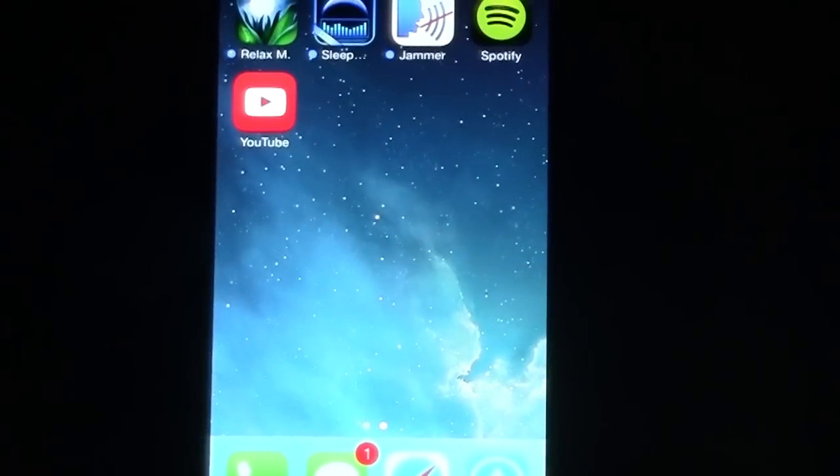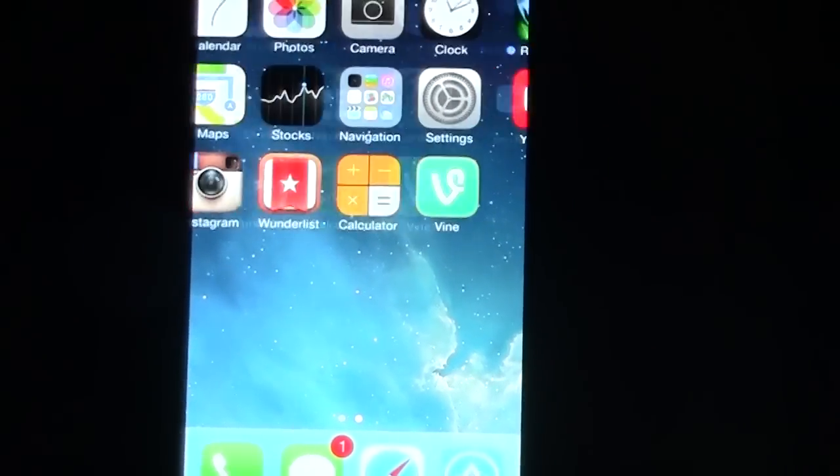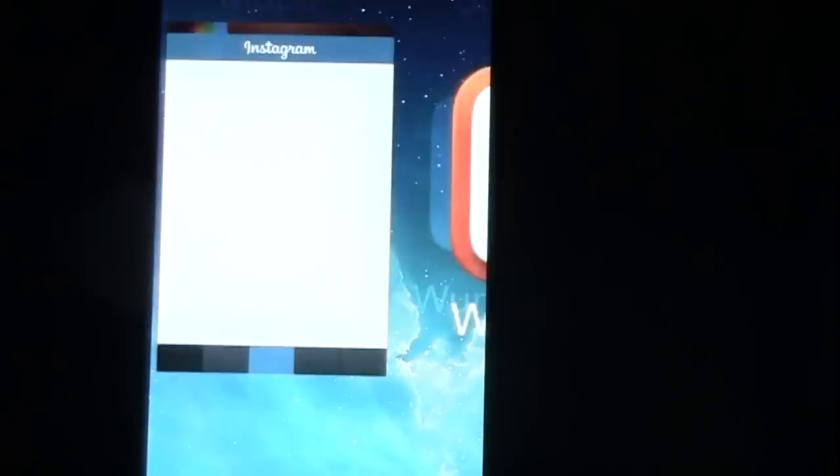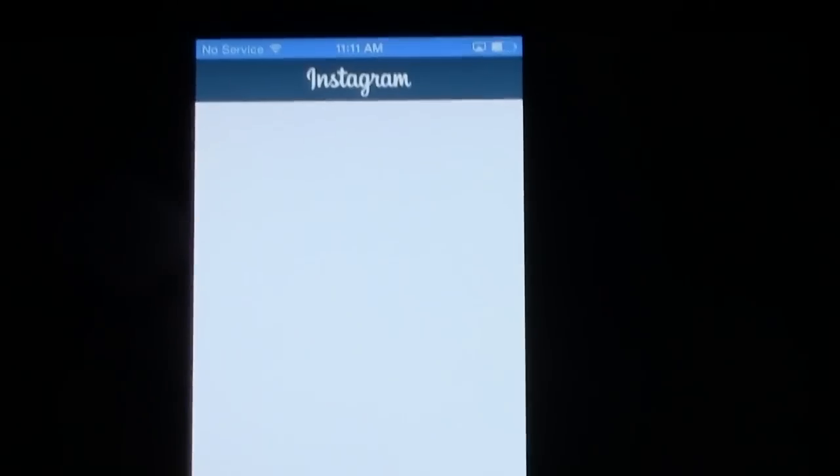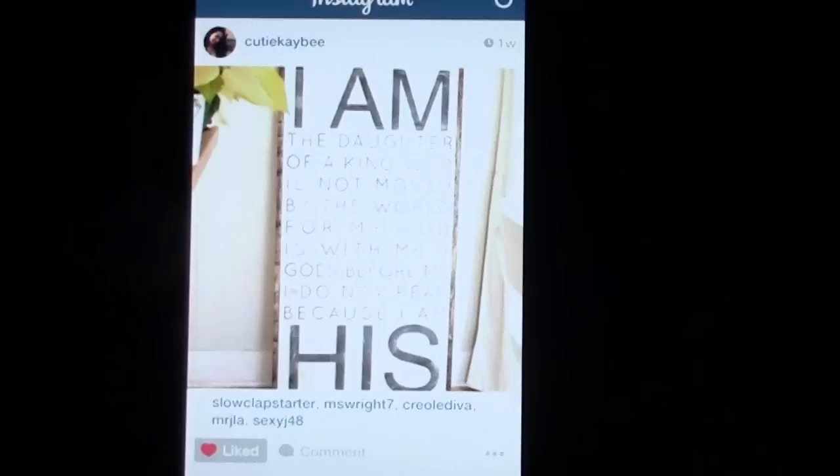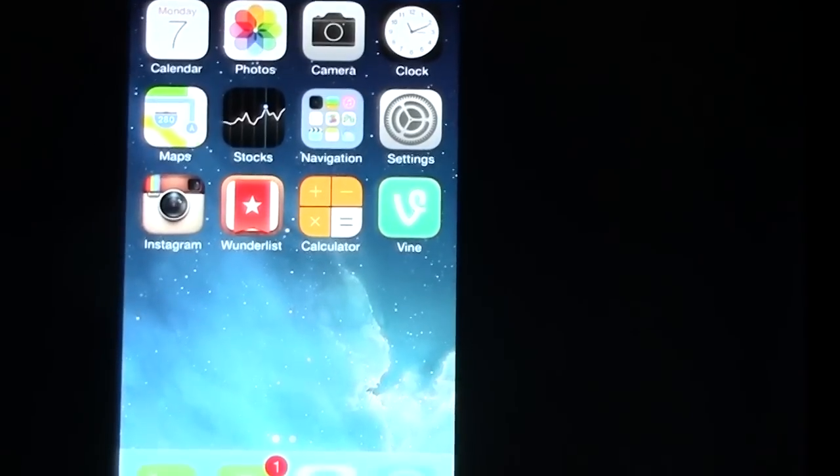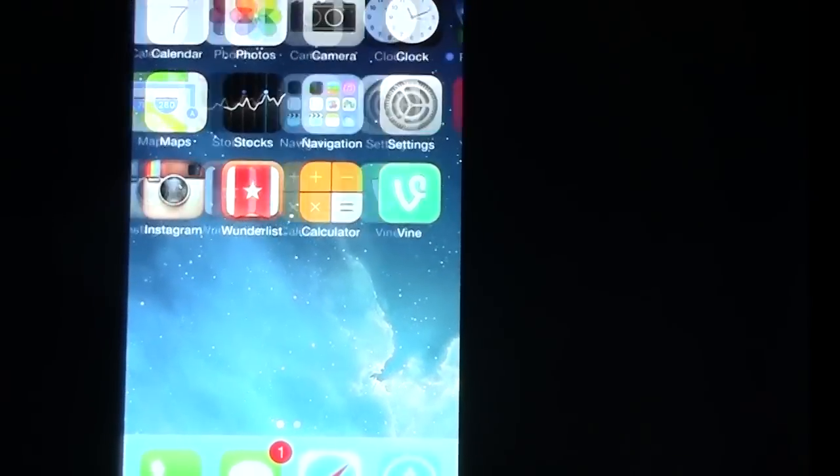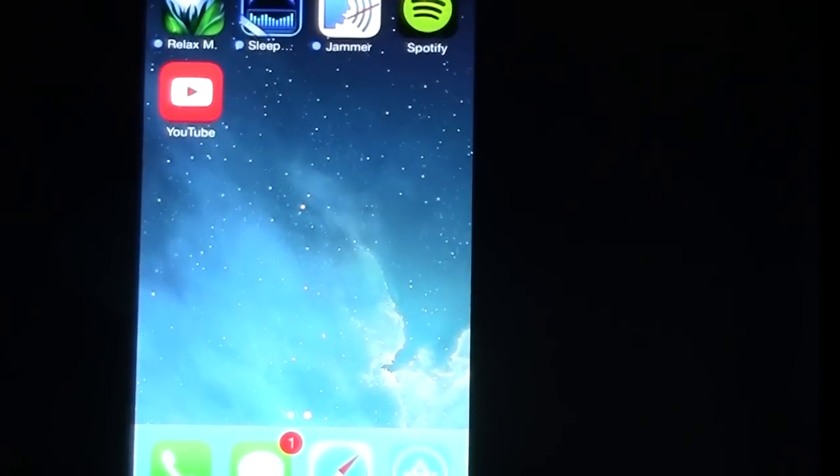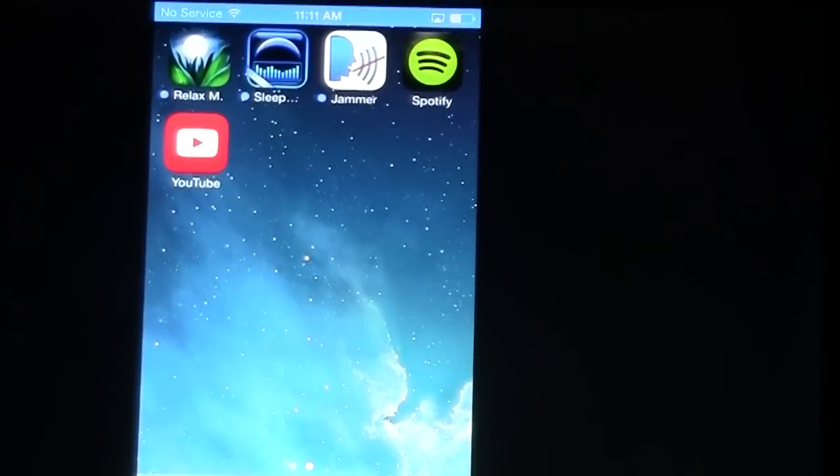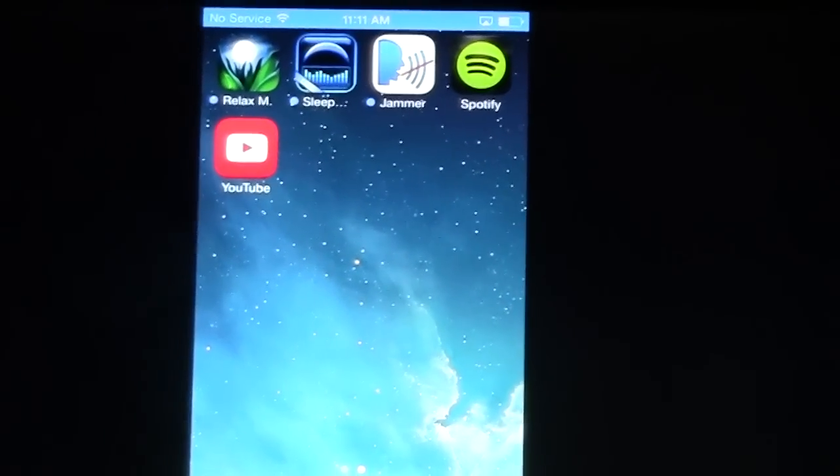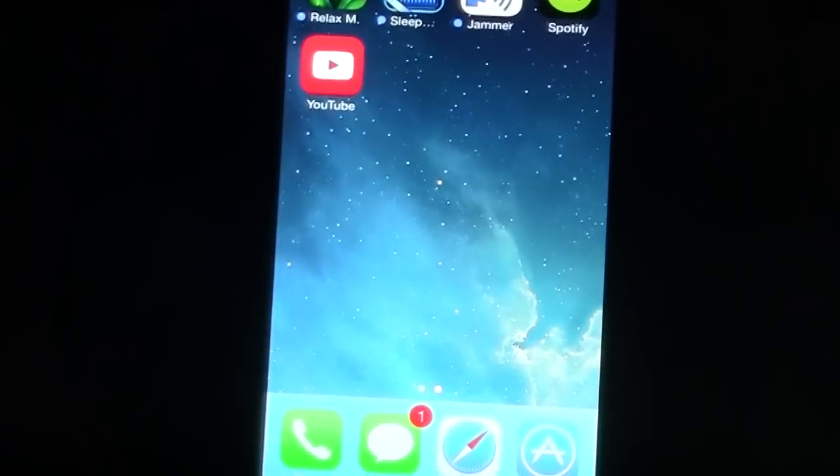So I can go on Instagram. I can look at it from here. I can also, what else can I do? You can go to YouTube. It's pretty cool.